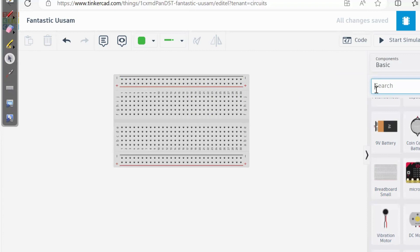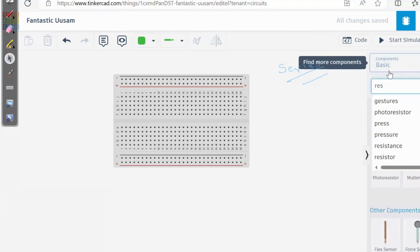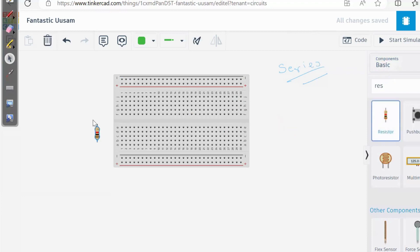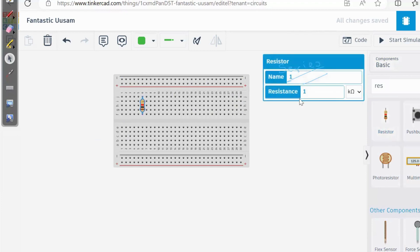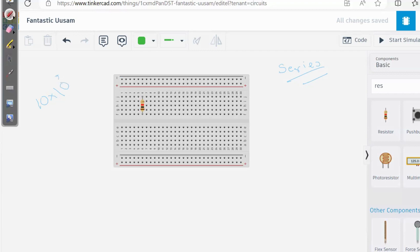Let's explore the series configuration first. Whatever component you need, you just need to search for it. I need resistors — if I just type 'res', I get this resistor. I've placed my resistor. Here I can set the value; right now it is 1 kilo-ohm. We can also verify it using the carbon color code: it is brown, black — brown means 1, black is 0 — and the multiplier here is red, which is 10 to the power of 2. So the value of this resistor is 1 kilo-ohm.